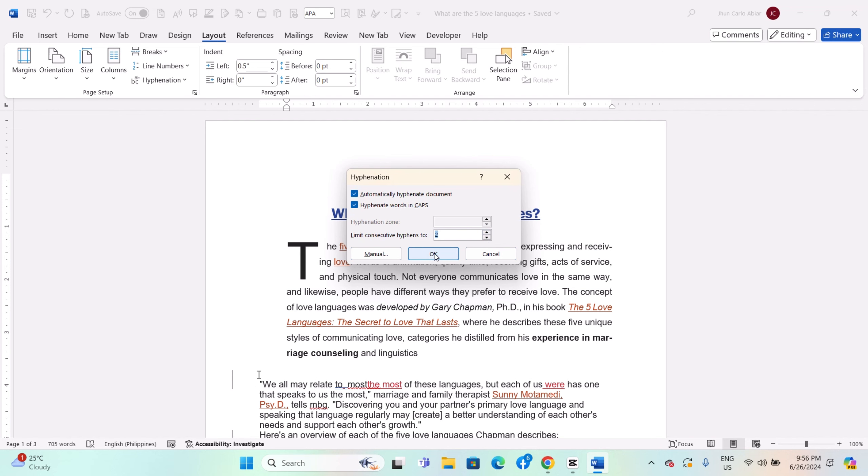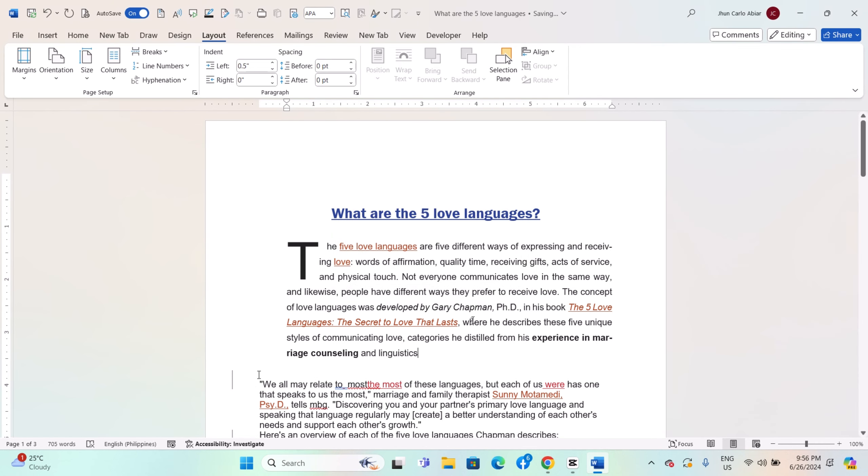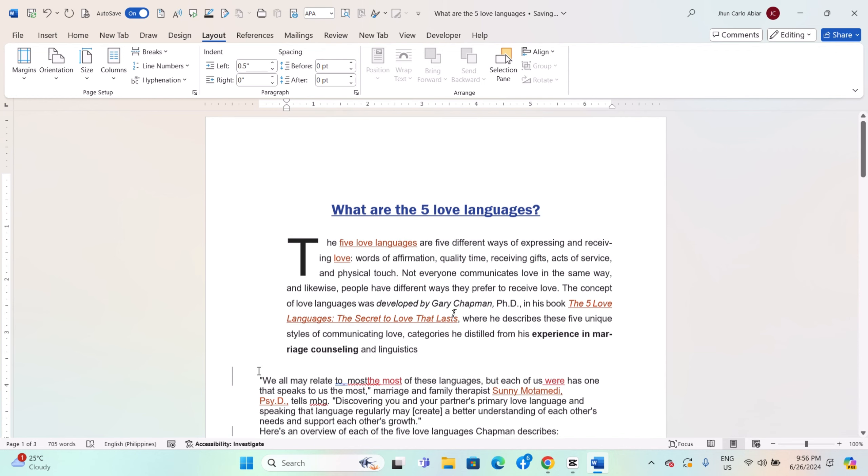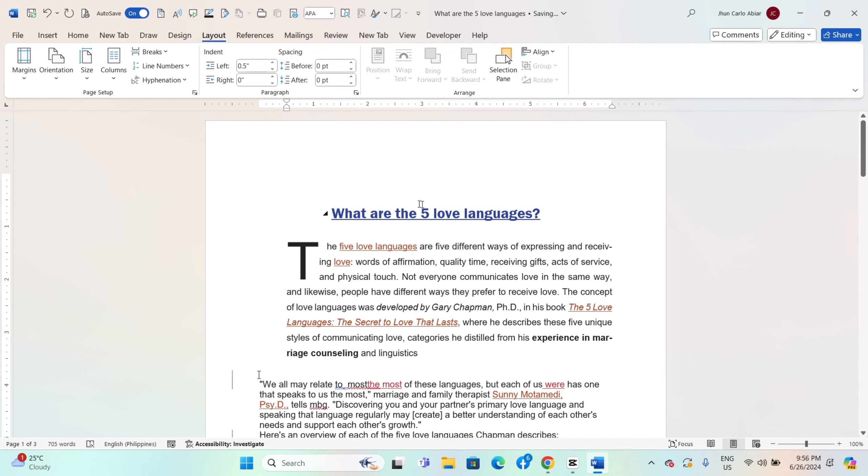Word applies hyphenation rules based on the language settings you have chosen. These rules are predefined in the program and tailored for each supported language.